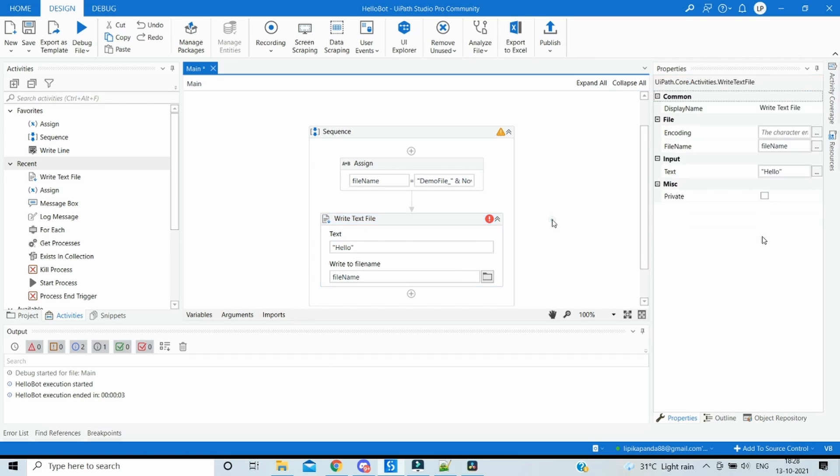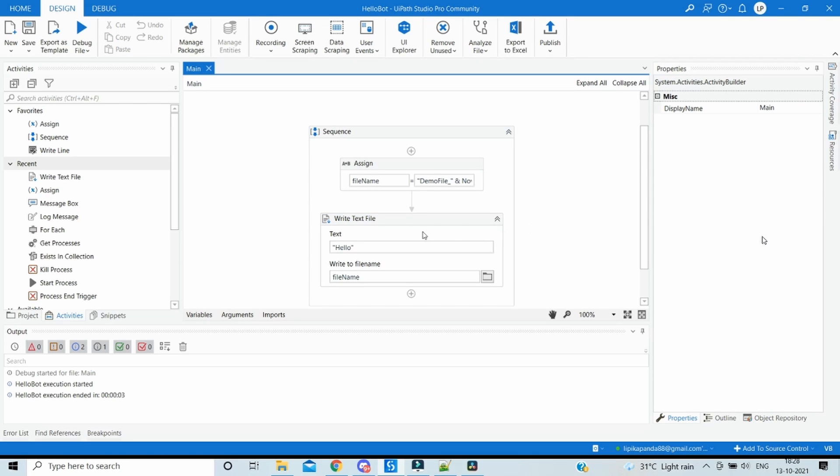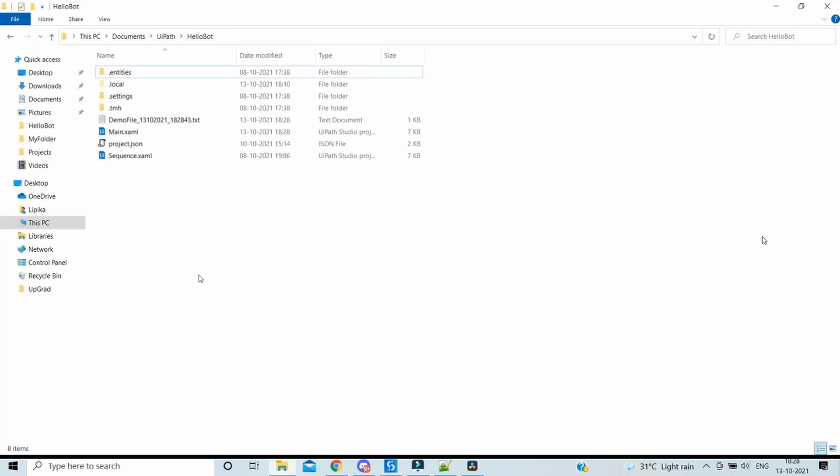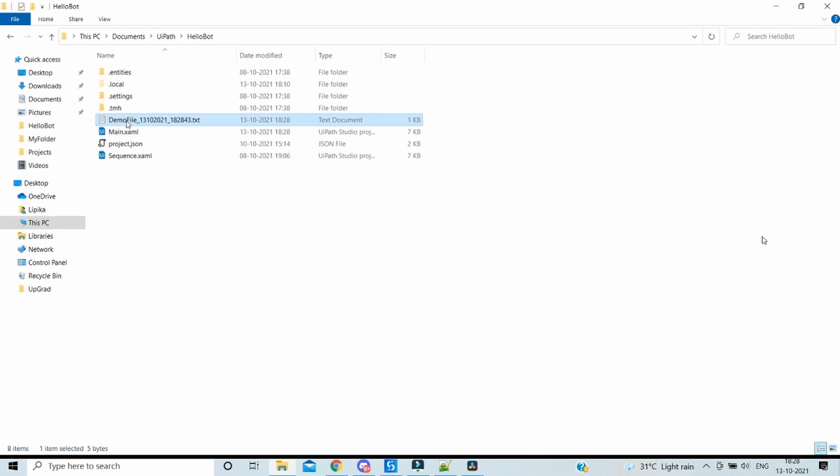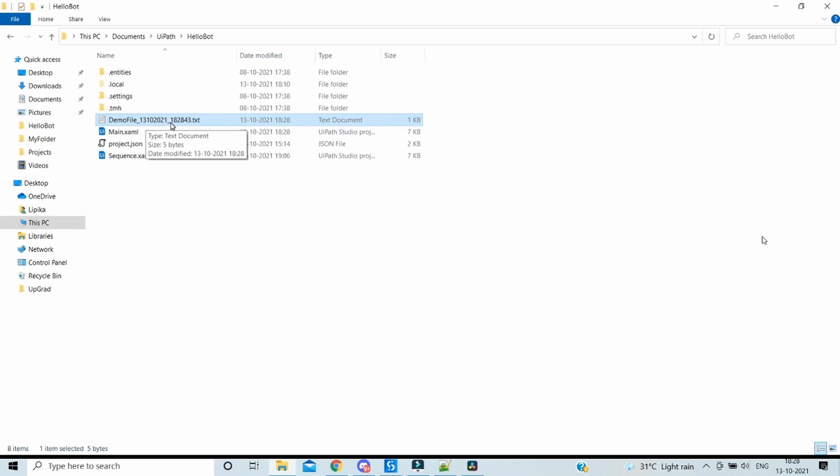Now let's execute this. Go to the project folder and perfect - we got one file created as demo file 13-10-2021 which is today's date, and the time currently is evening 6:28.